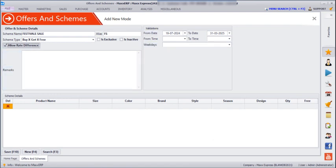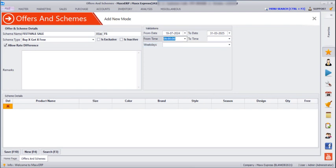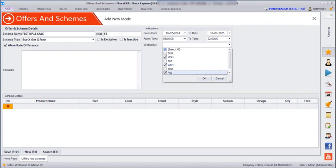After this we have to mention the validation — from which date to till which date this scheme is applicable, and what is the timing for the scheme. Let's say it's morning 8 till 10. And then you can select on which days this scheme is applied — let's say Monday, Wednesday, and Friday. And then you can just click OK.